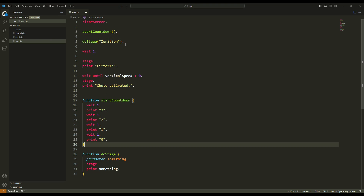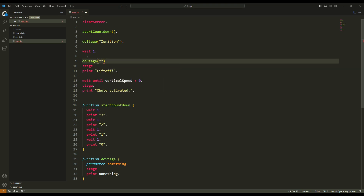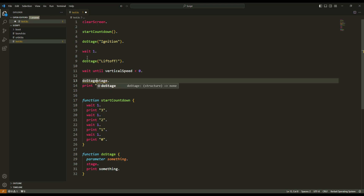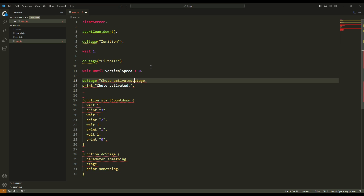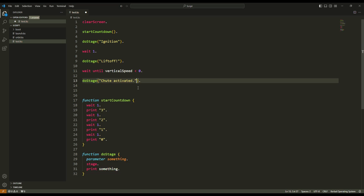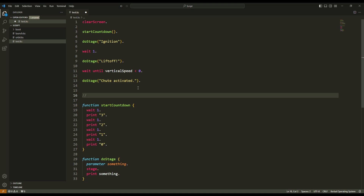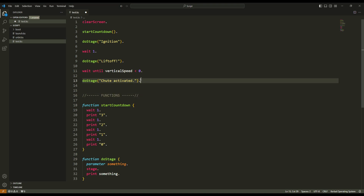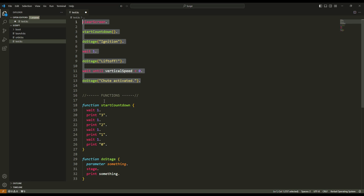To use `do_stage` with a parameter, I write `do_stage` and inside the brackets I write the parameter value. Here I want to print ignition, so inside the brackets I write ignition. I can now replace the inline staging calls: `do_stage(ignition)`, wait one second, `do_stage(lift off)`, and `do_stage(shoot activated)`. The script is now easier to read — the main script is at the top and below are only the function definitions.